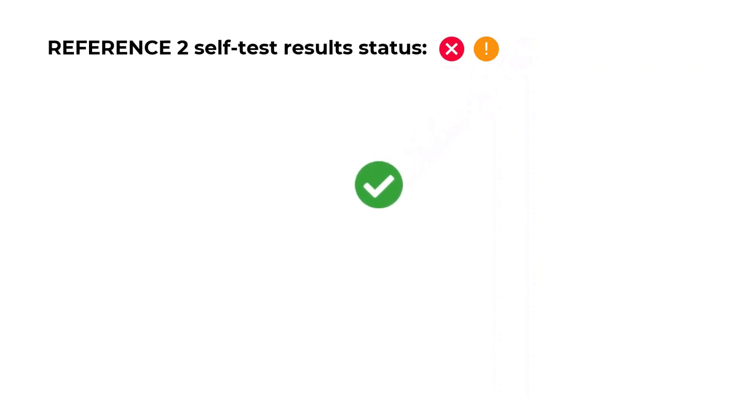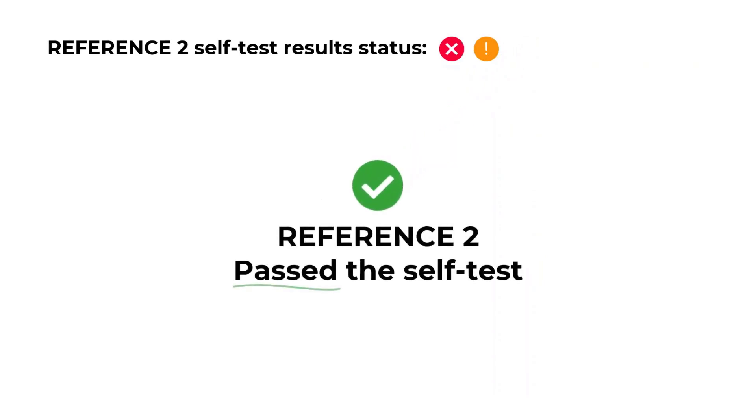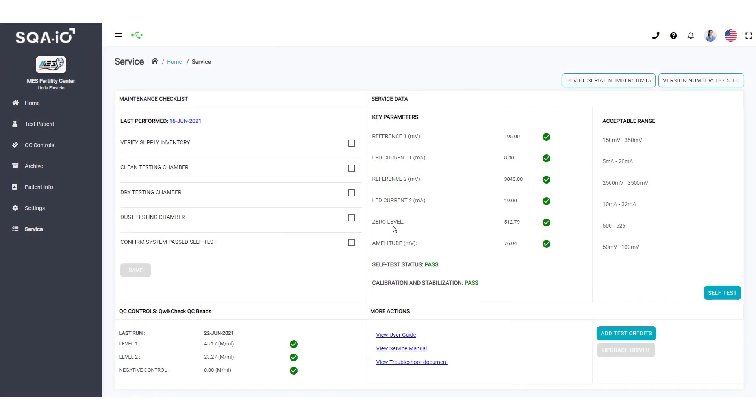Green icons indicate that the SQA-IO has passed the self-test and that all key indicators are in the optimal range for testing. Your device is now in perfect condition to start testing.